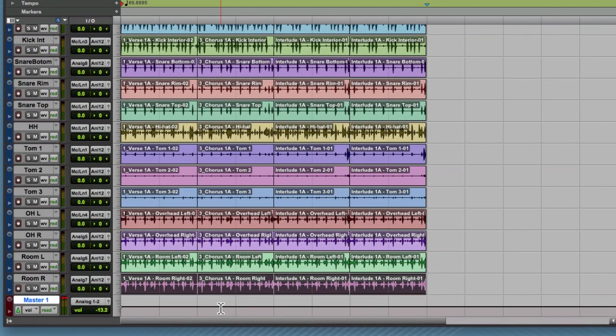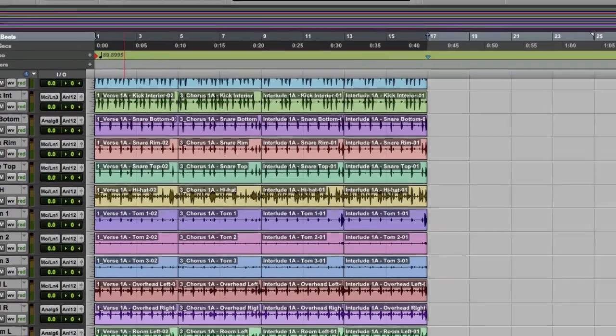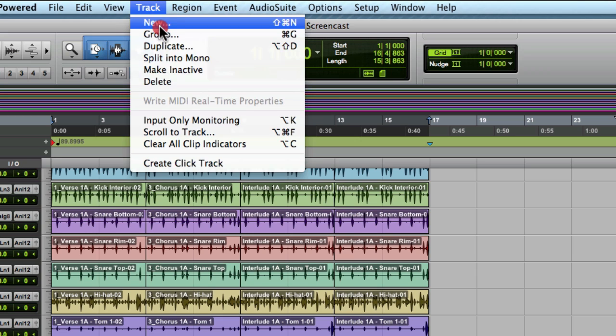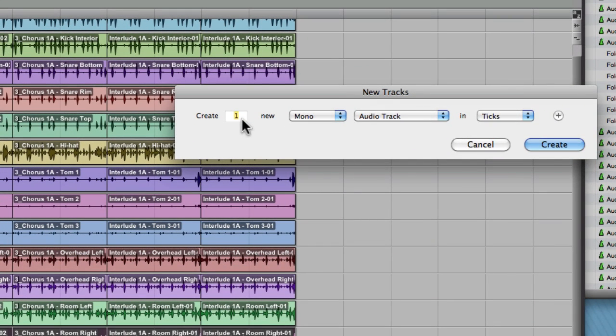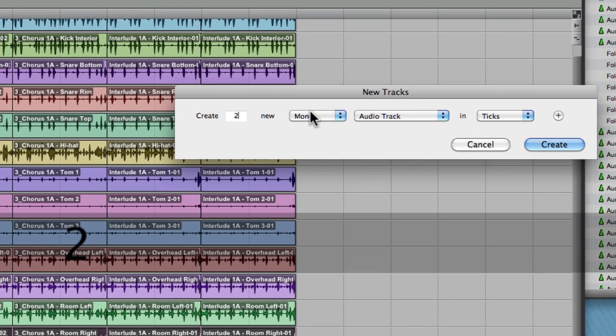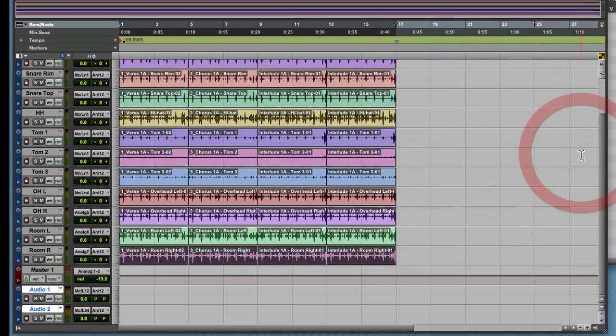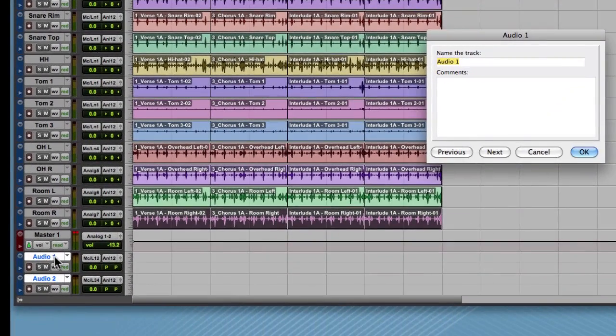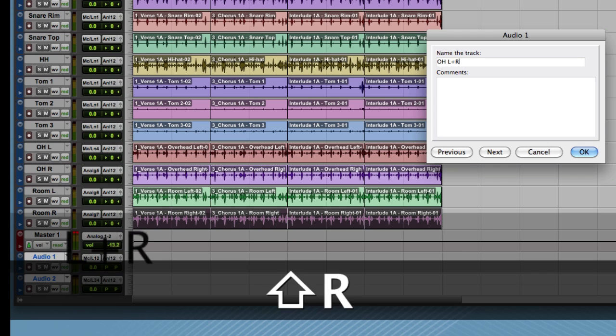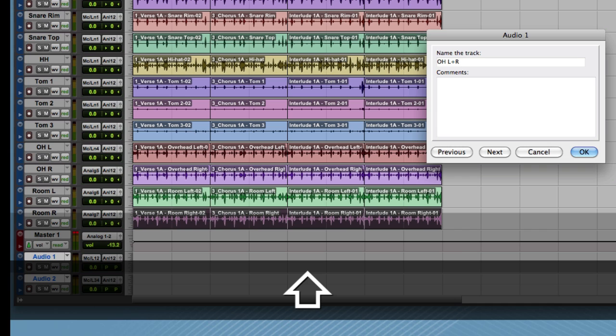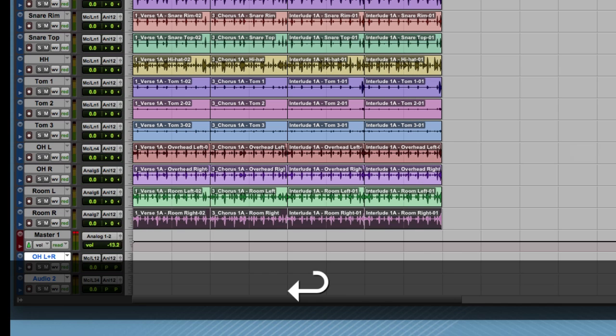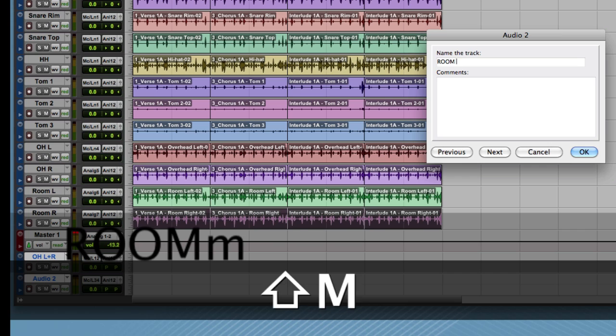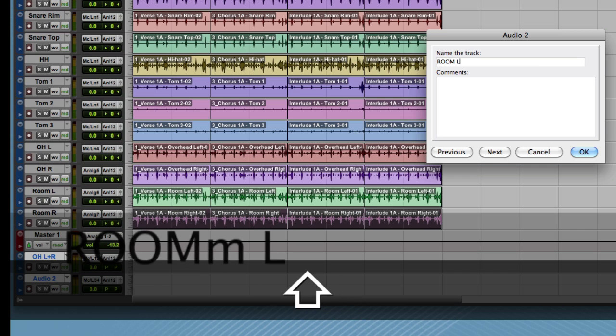Now this is an example of how to change two mono tracks or left and right audio tracks into stereo tracks. We're going to start with the overhead channels. I'm going to create track new, and I'm actually going to create two of these, two stereo audio tracks. One of these is going to be my overheads, overheads left plus right. The second one will be room left plus right.